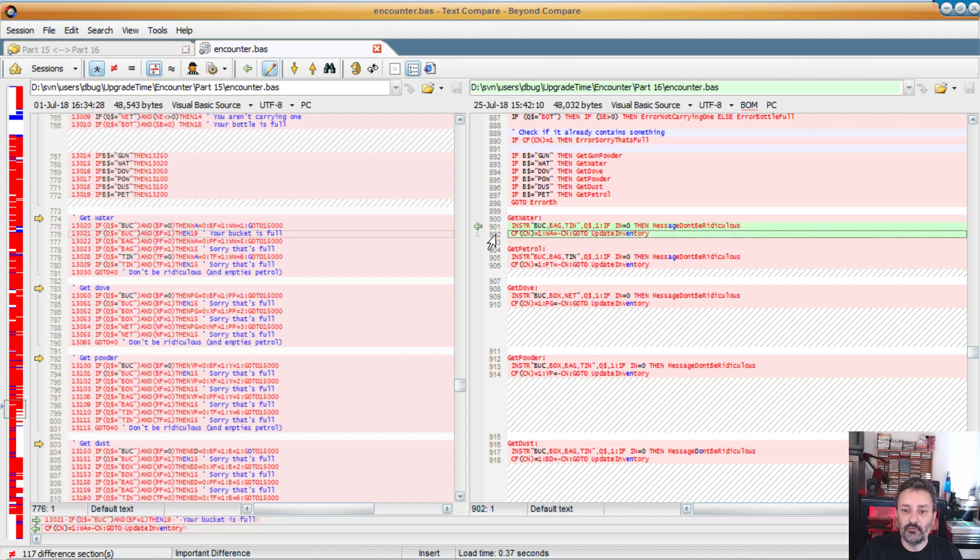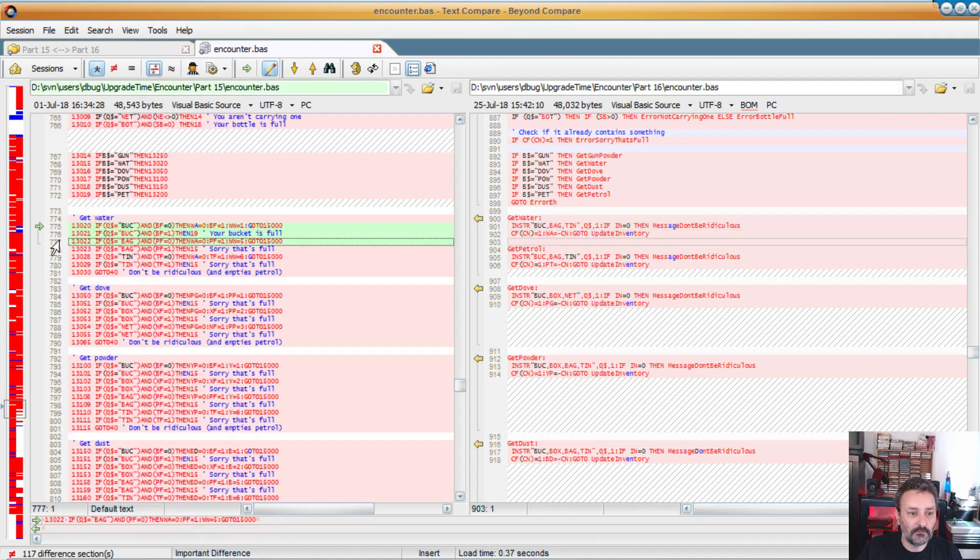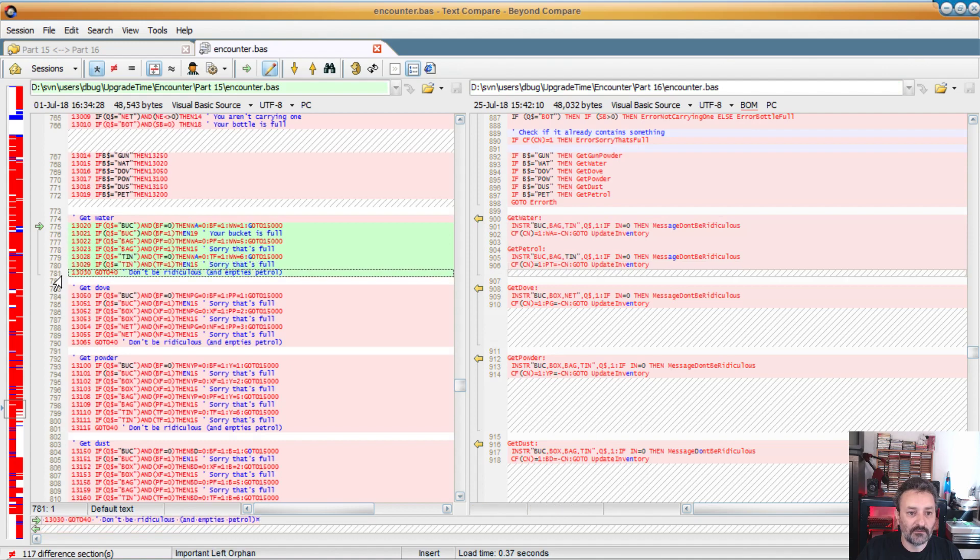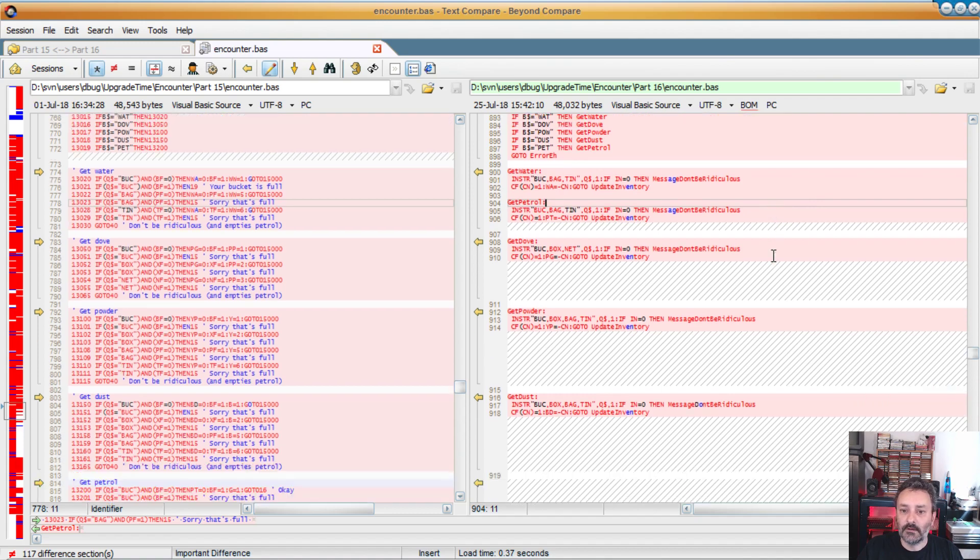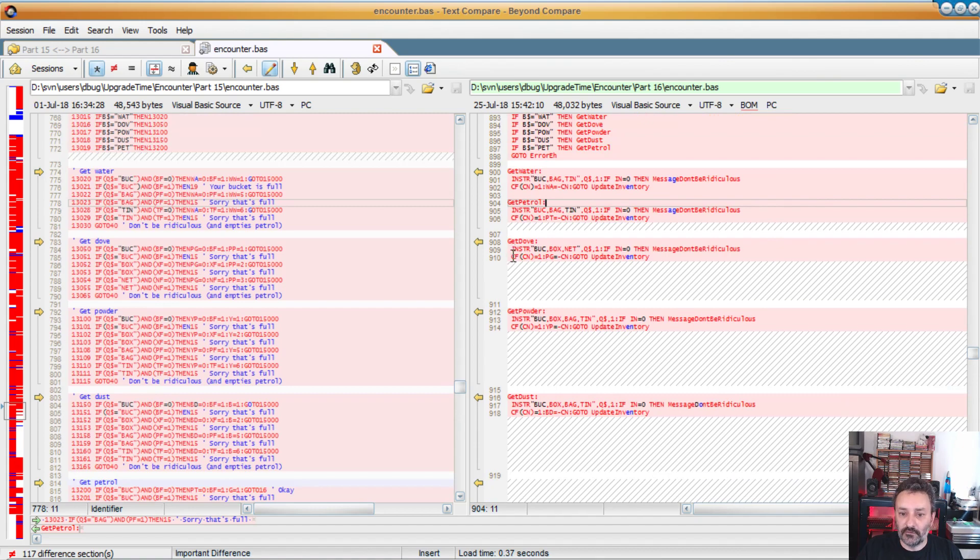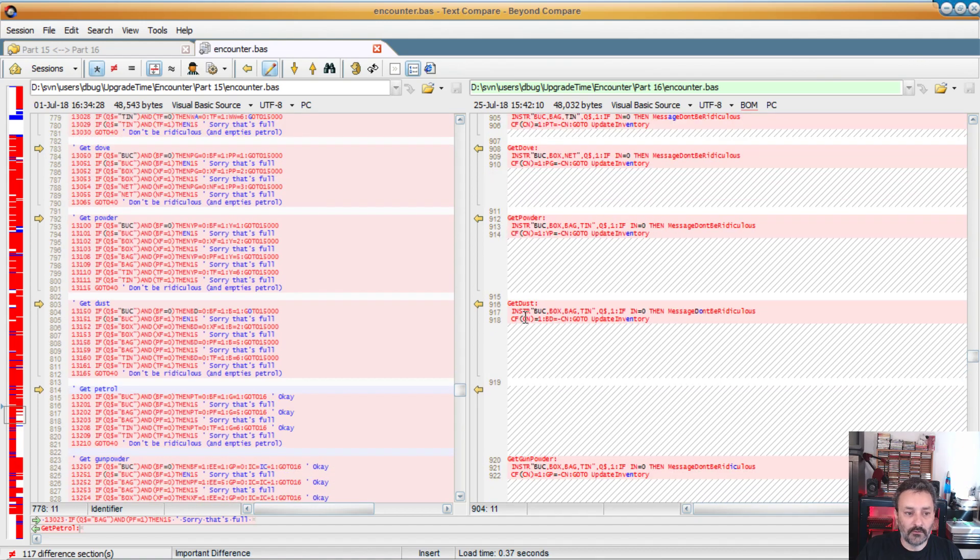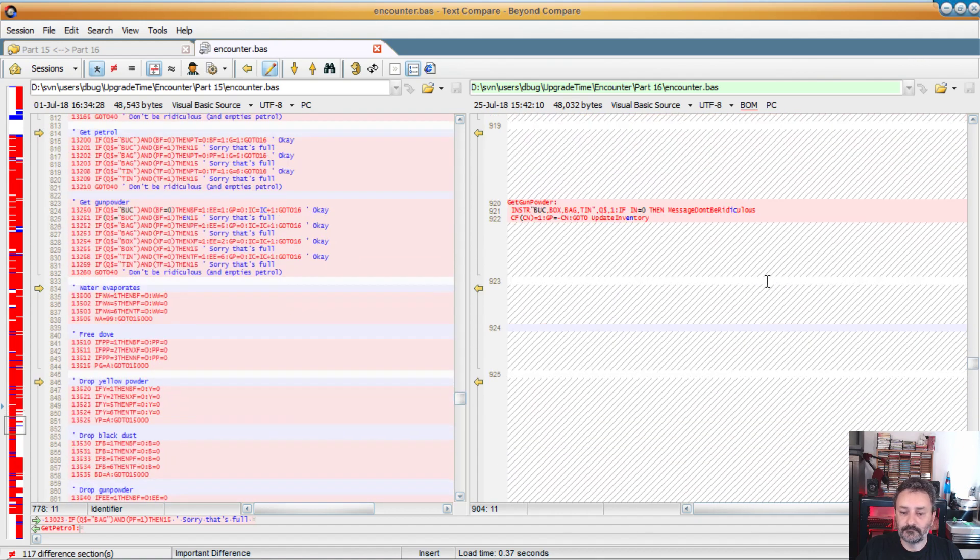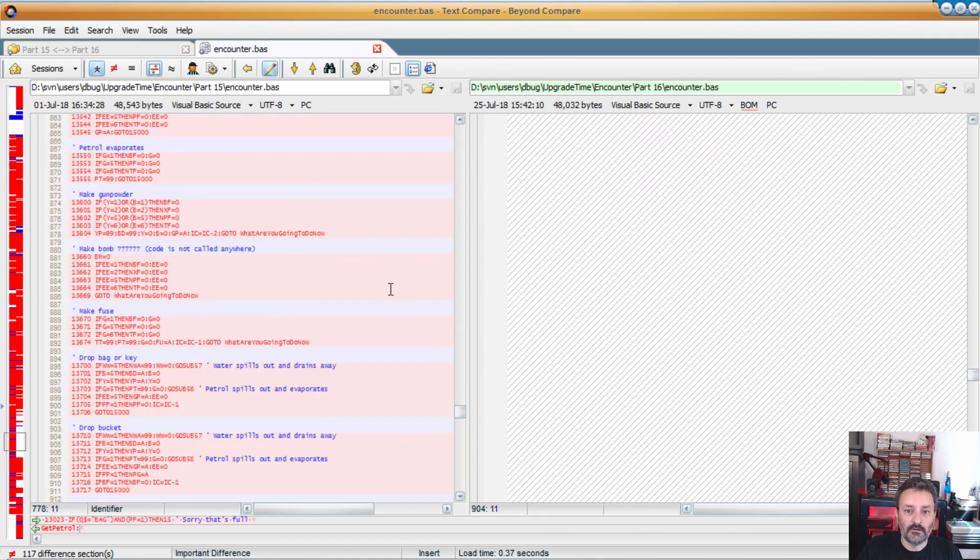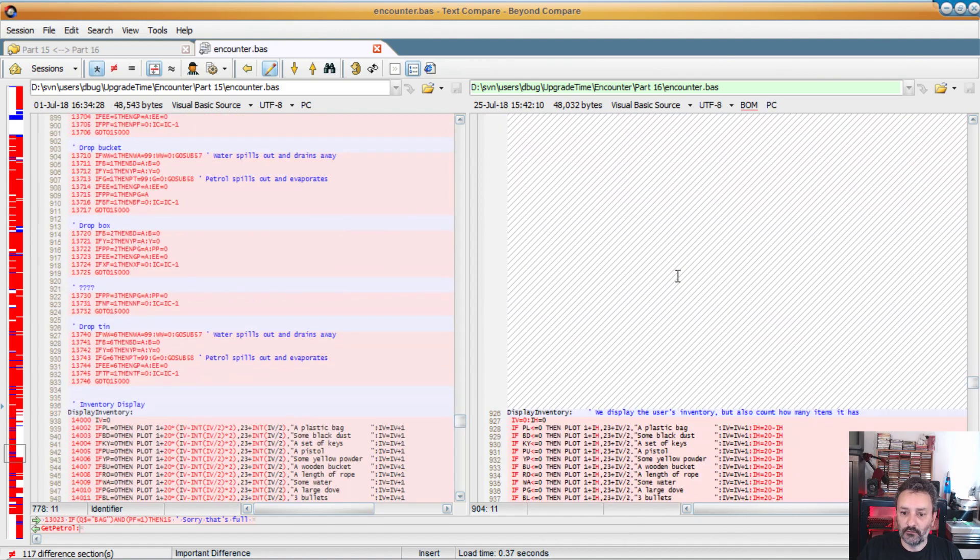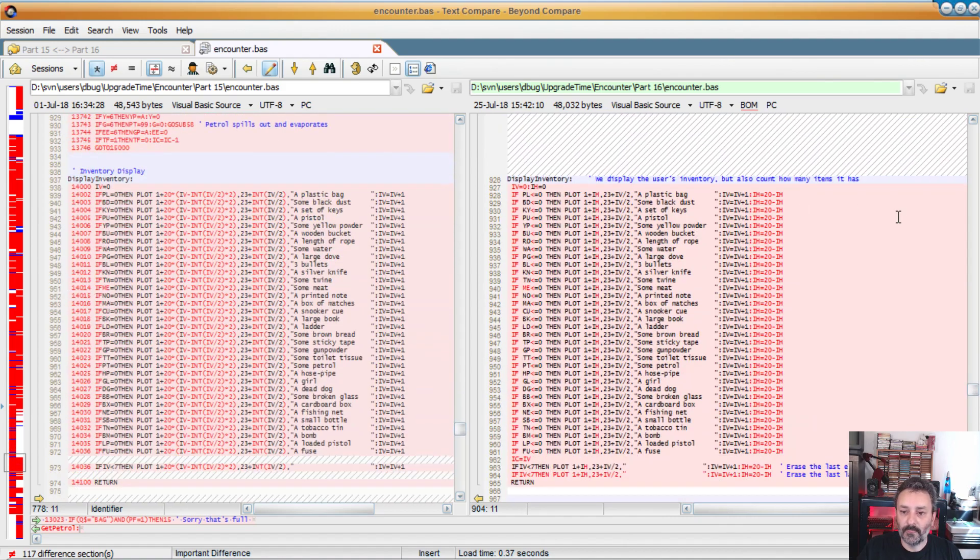So basically the get water becomes two instructions instead of one, two, three, four, five, six, seven. That's exactly the same thing. Run much faster and I believe is easier. So of course we have the same thing with petrol. For the dove, powder, dust. You can see all this removed code.